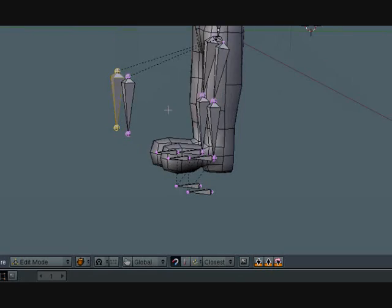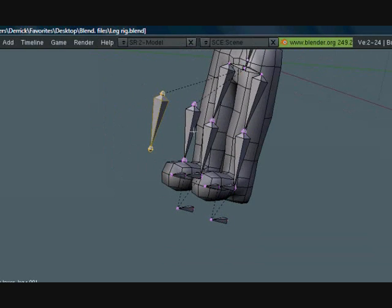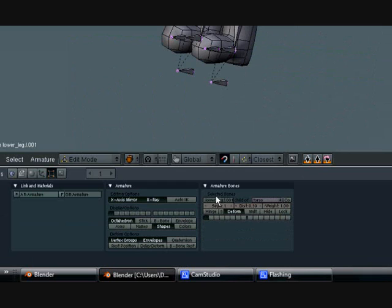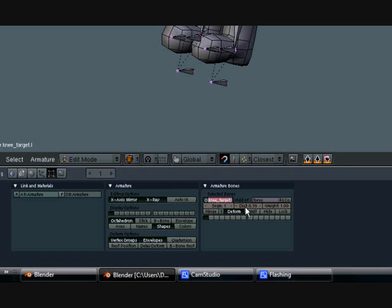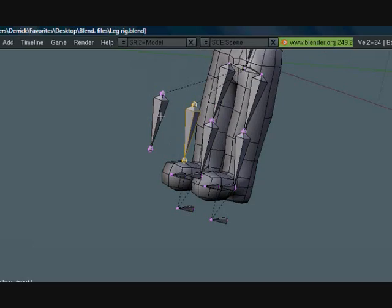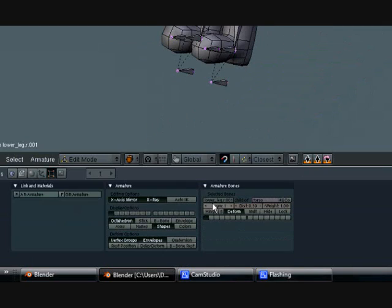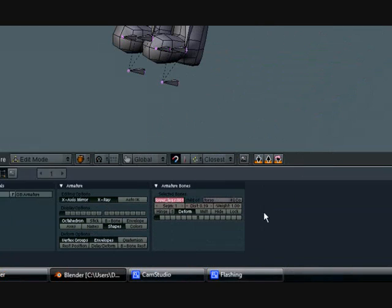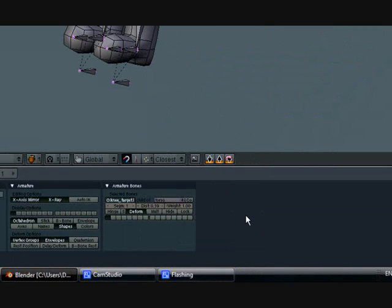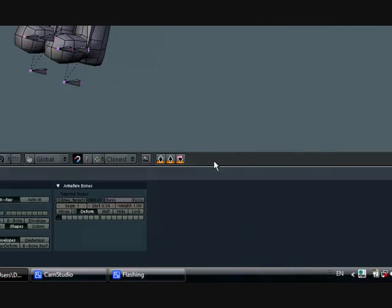So let's go ahead and name these. Just like this, knee underscore target dot L. Go ahead and copy it, like this one over here, and change this to dot R. Okay.